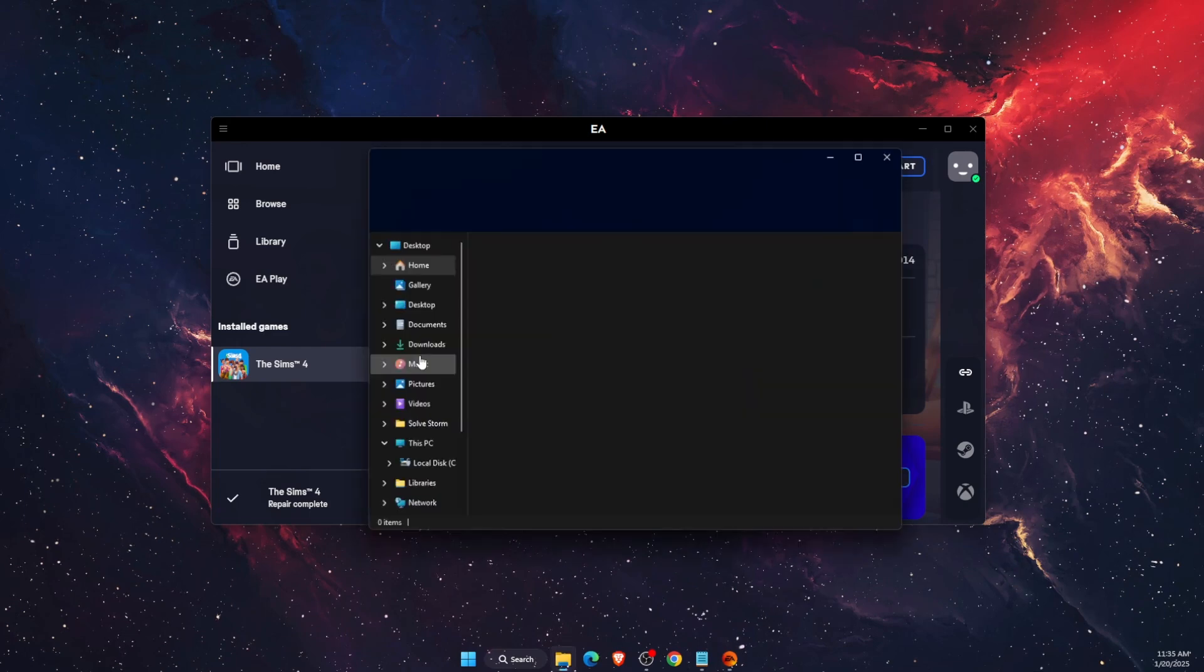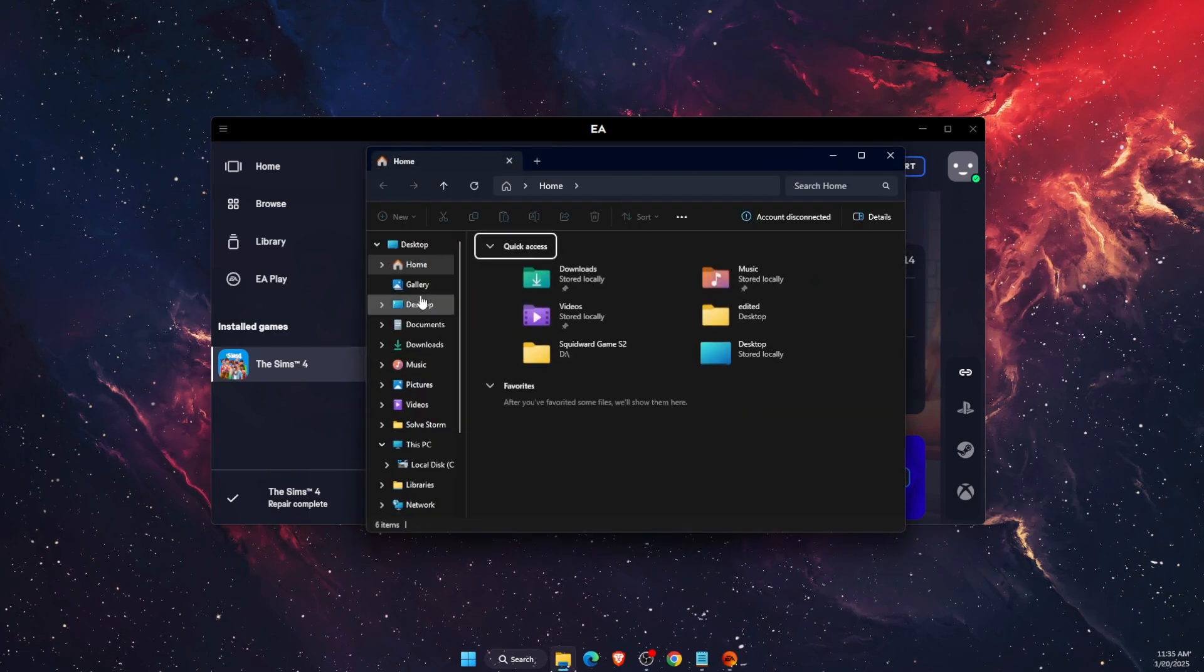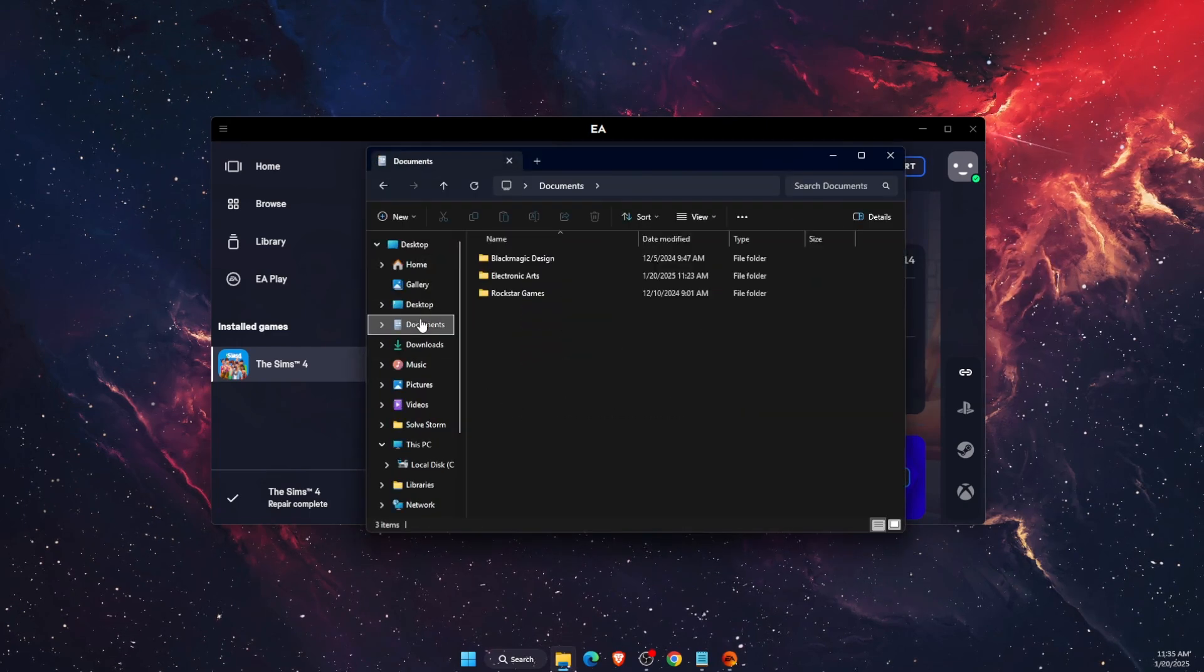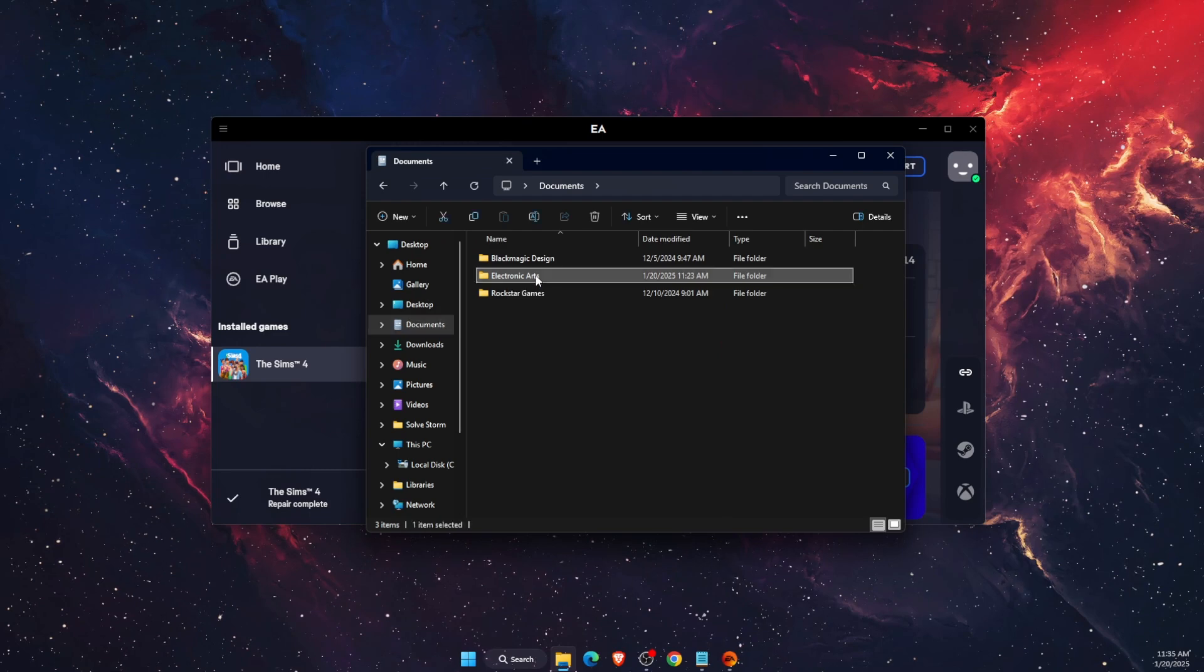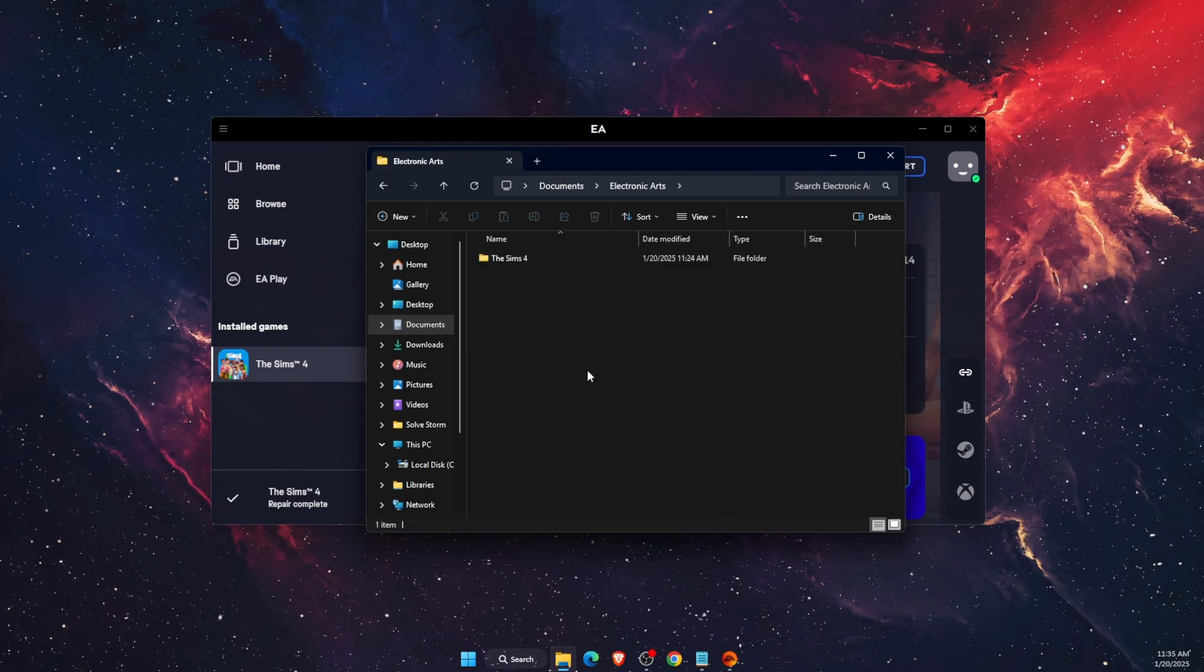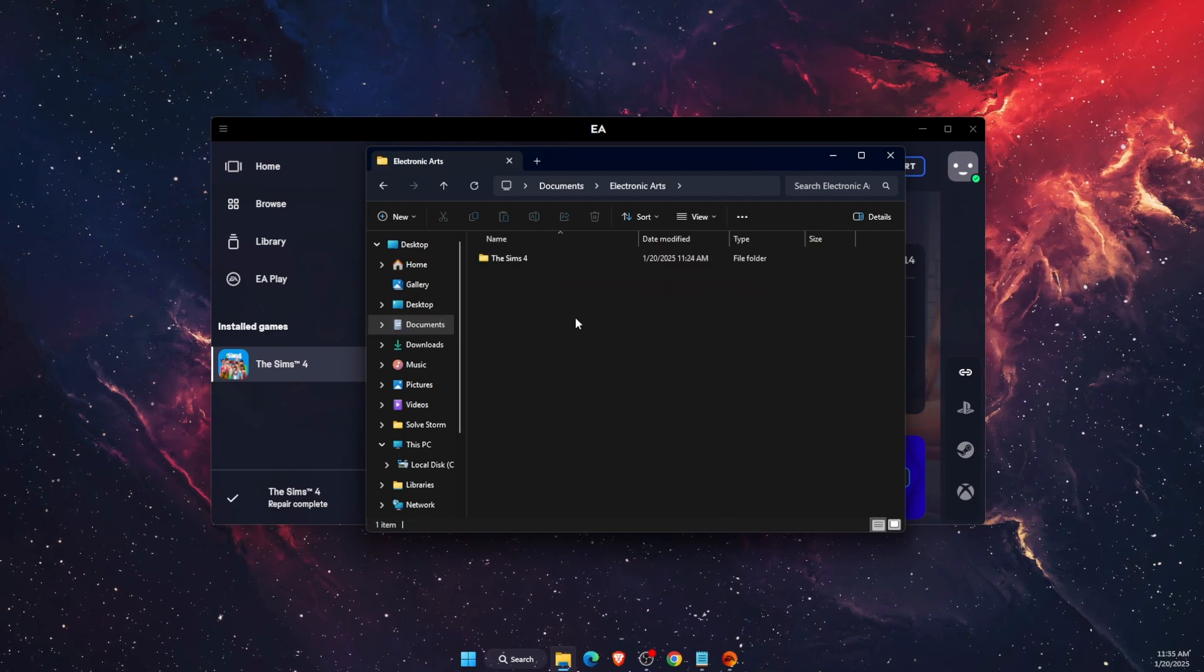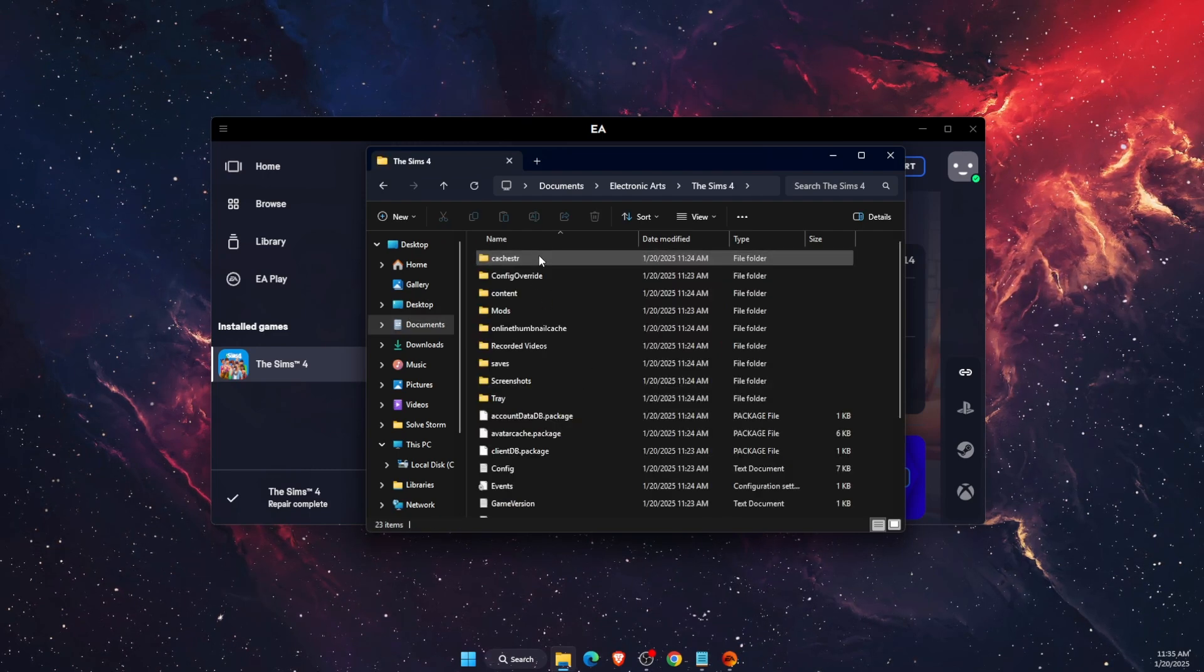First things first, you want to open up your Documents folder, which is right there. Then you're going to find EA Electronic Arts folder and then Sims 4.